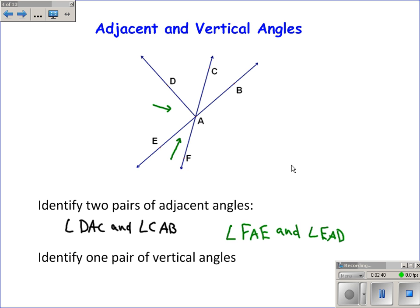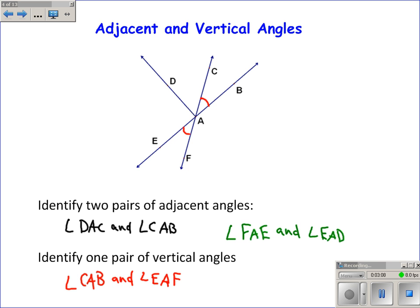Identify one pair of vertical angles. There is only one pair of vertical angles in this picture that is really clearly apparent. The only pair is angle CAB and angle EAF. Sometimes it's tempting to call angles that are across from each other vertical, but keep in mind they have to be formed by straight lines. If you want to get technical, angle EAC and angle FAB are also vertical angles, but the simplest pair to see is angle CAB and angle EAF.